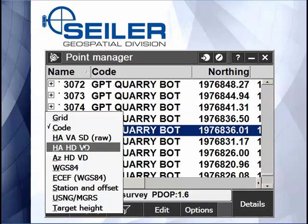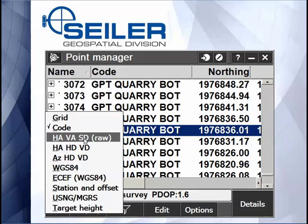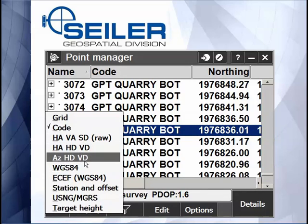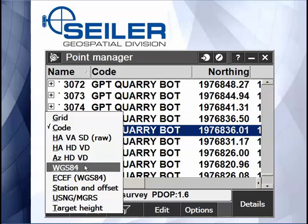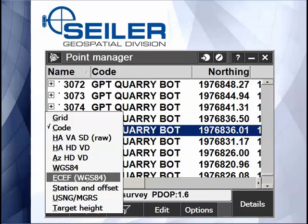I can also display total station data by horizontal angle, vertical angle, and slope distance. I can do GPS coordinates with WGS84 or Earth Center Earth Fixed.